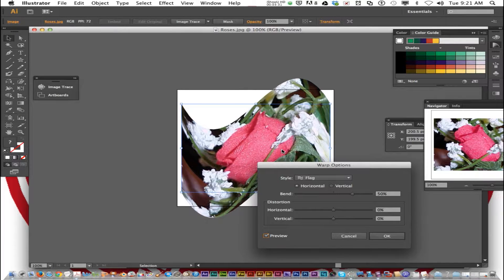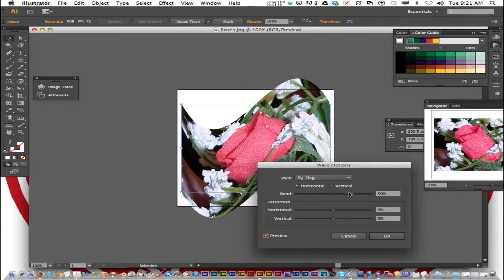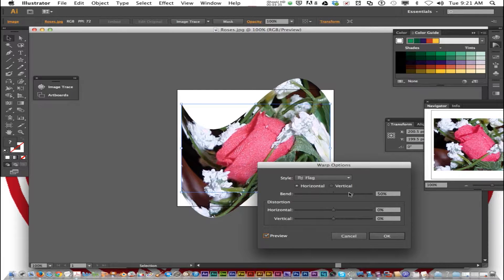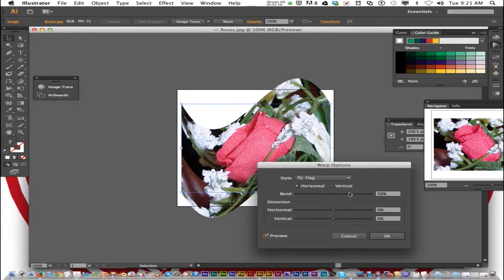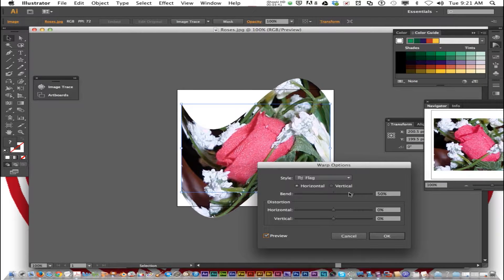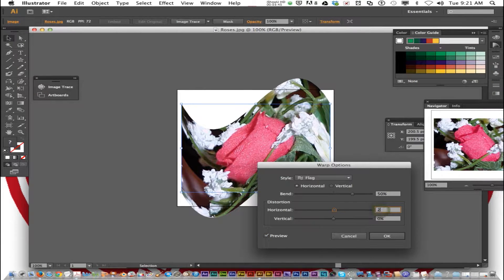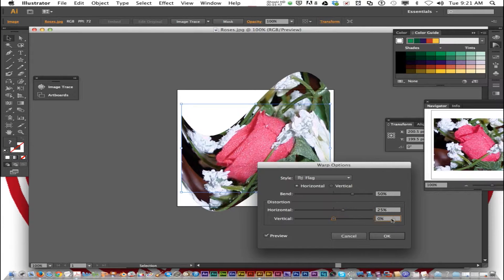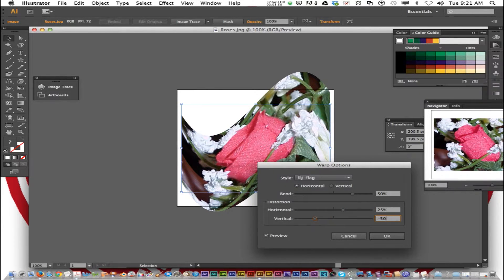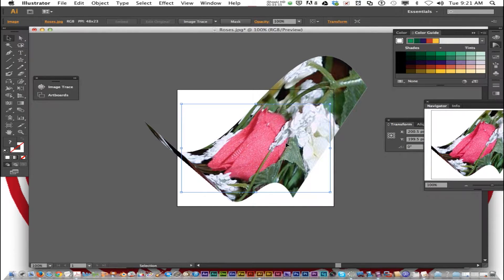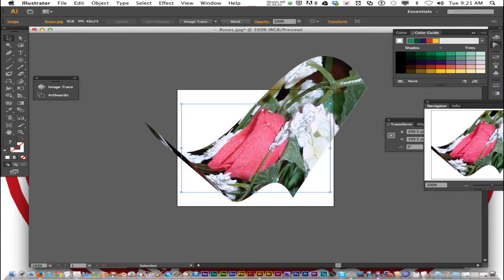In the Warp Options dialog box, we're going to set the Horizontal and Vertical Distortion by typing the values to determine the amount of horizontal and vertical distortion you want. Type 25 here and minus 50 here. And I clicked OK, and there you go.